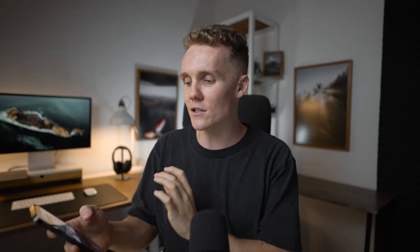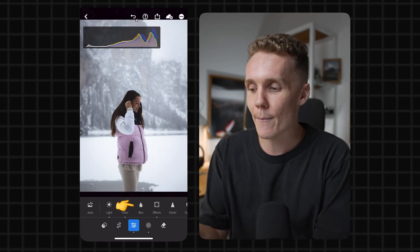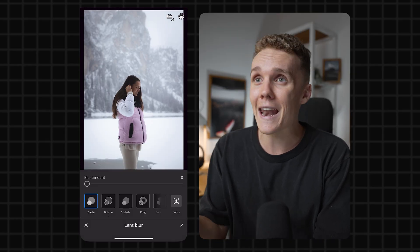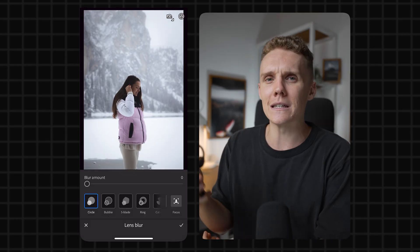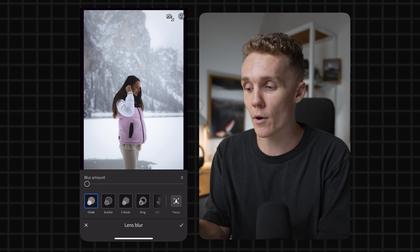All right, next up on the list is adding blur to your shots. Now I don't mean making the shot blurry, but I do mean making the background blurry while keeping your subject nice and sharp. And the way you can do this is opening up the editing tab and then tapping on blur.